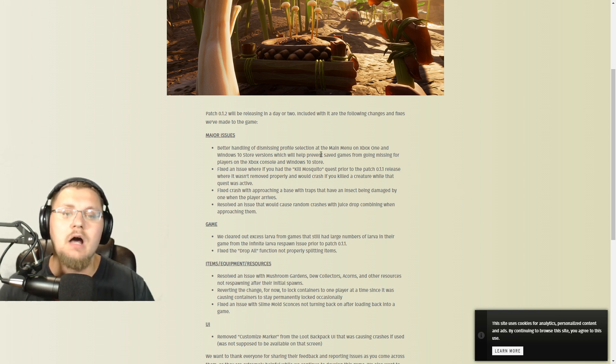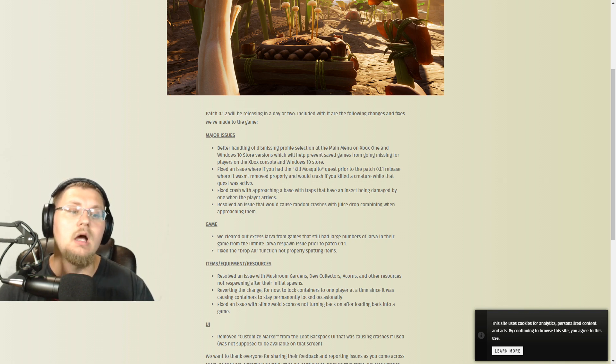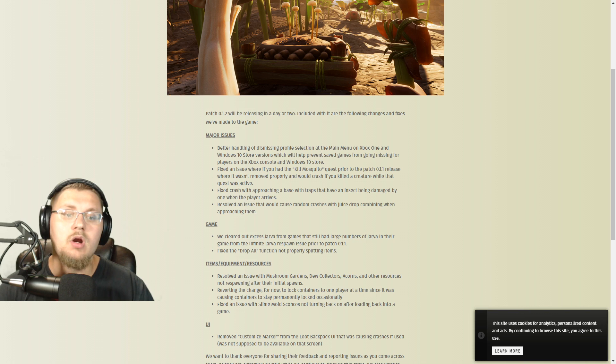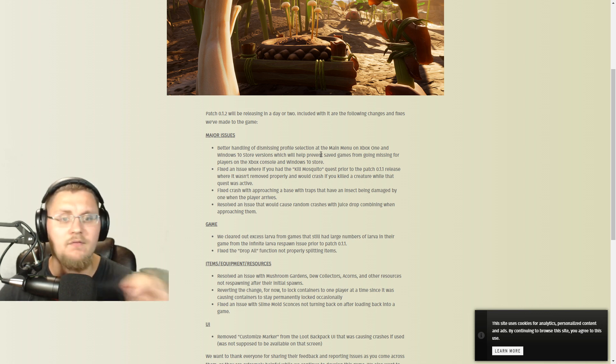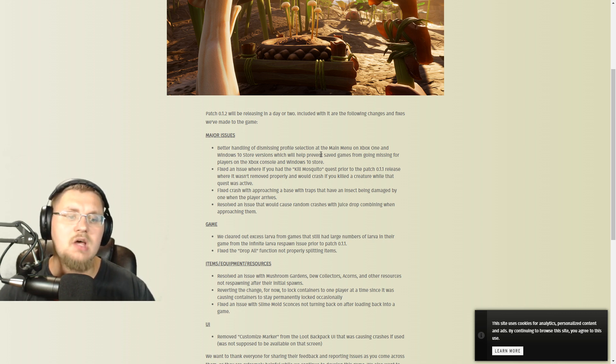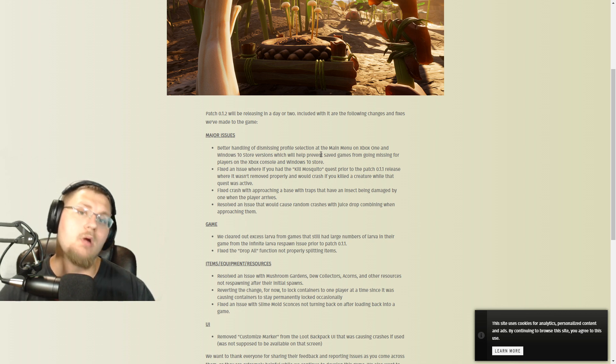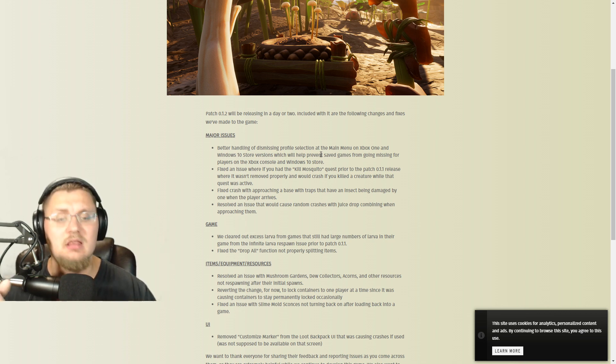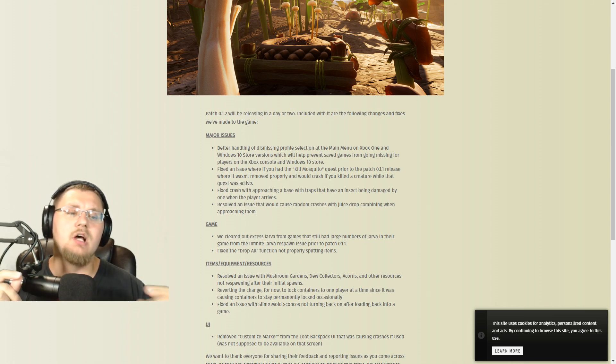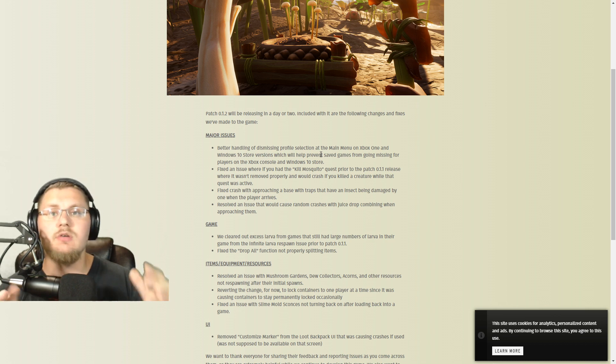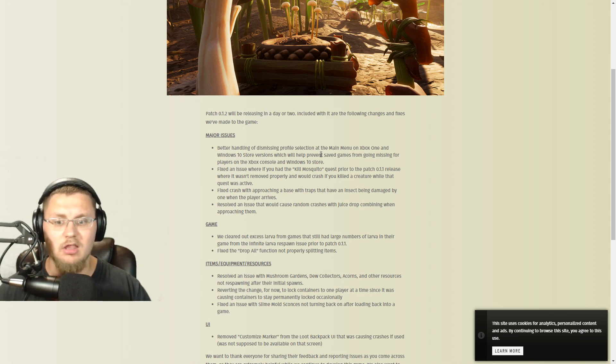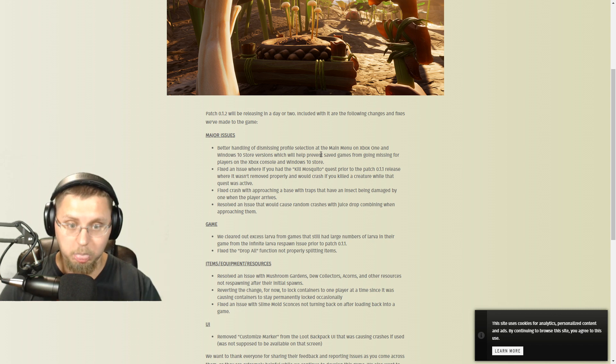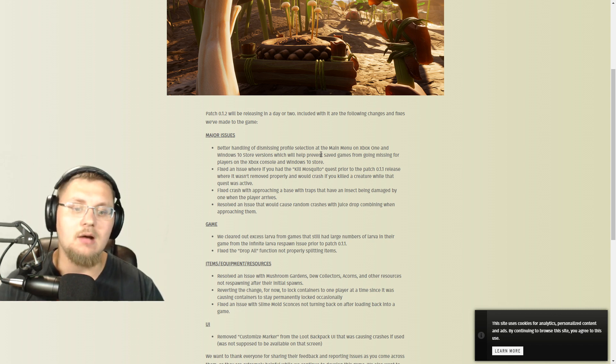They're fixing the issue where if you had the kill mosquito quest prior to the Patch 1.1 release, it wasn't removed properly and would crash if you killed a creature while that quest was active - that's being fixed. They're fixing the crash when approaching a base with traps on it that has an insect being damaged, where it would just crash or there would all of a sudden be a bunch of insects that spawn in - that's being fixed. And they're also resolving the issue that would cause random crashes with juice drop combining when you're approaching. So you guys have noticed sometimes you drop in, all of a sudden there'd be like 30 drops in front of you and then your game just crashes - yeah, that's going away now too.